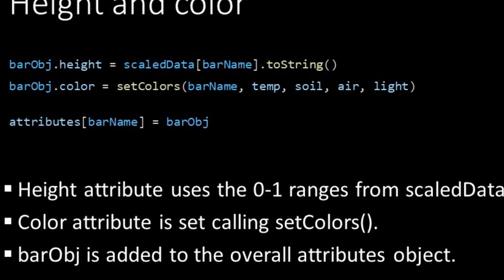Finally we add our bar object containing all the attributes of the bar to our general attributes object. So this is in the end where we store all attributes of all bars.